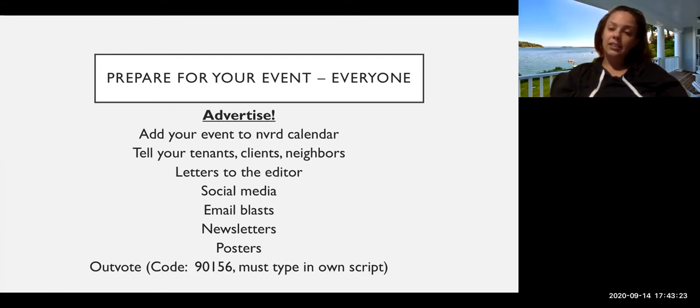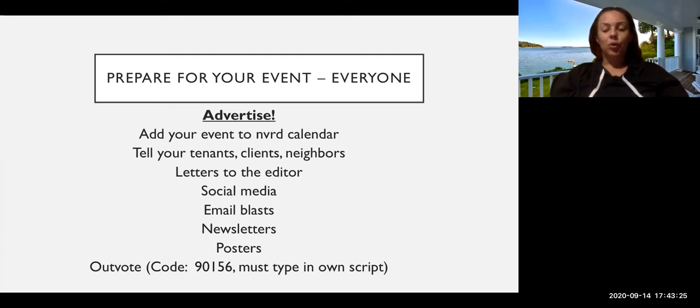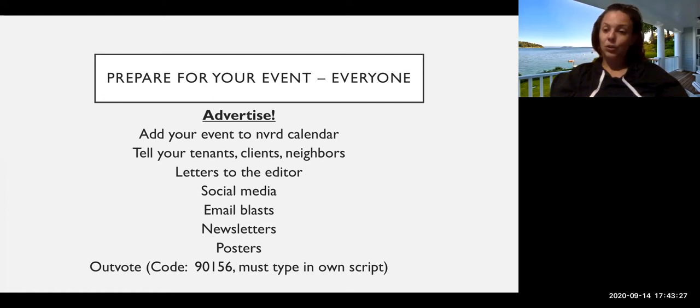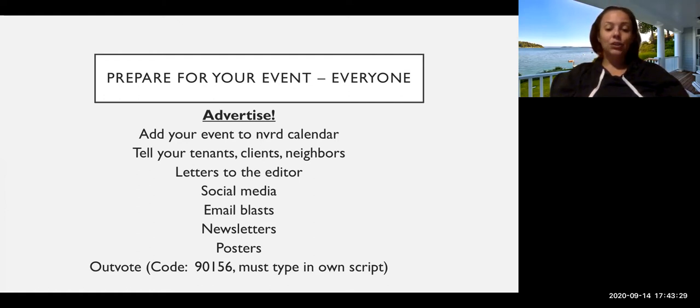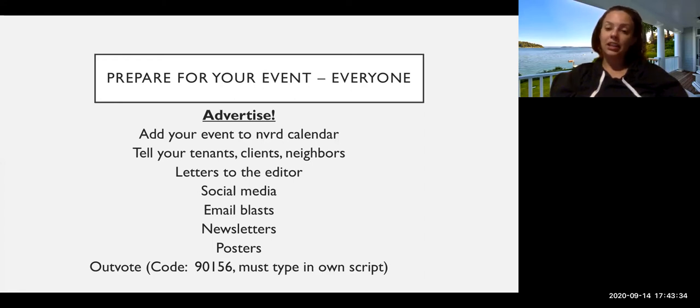We have posters that you can use or you can make your own.